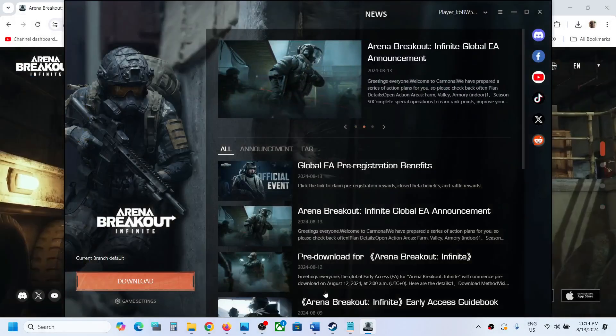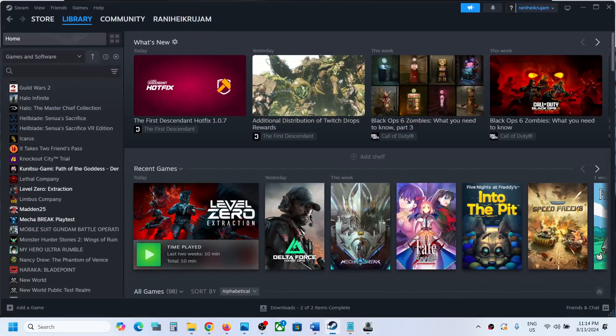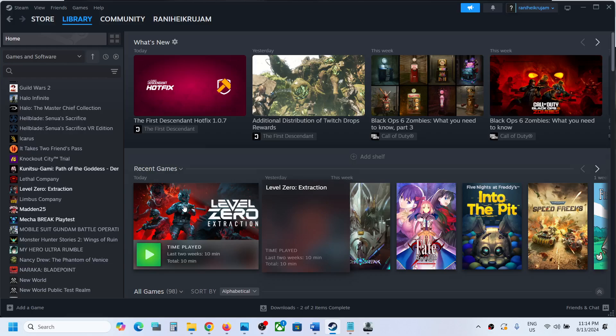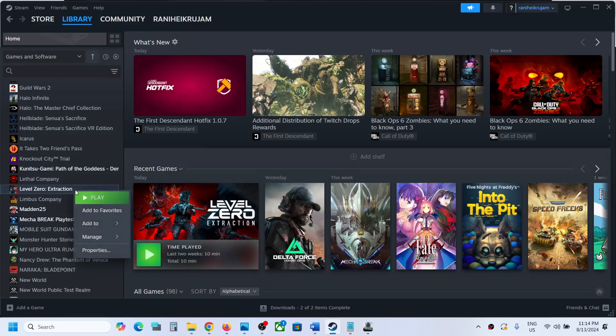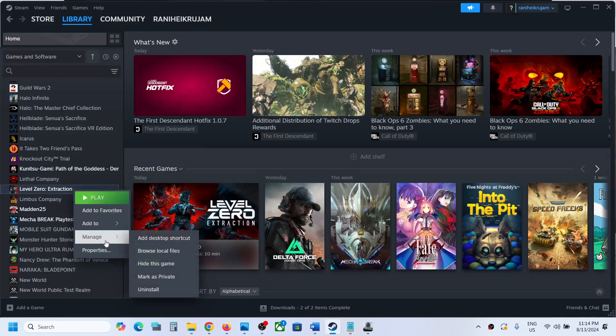Now if you have the game on Steam, I don't have the game on Steam, but if you have the game on Steam, you can make a right click on the game, select Manage and then click on Uninstall.